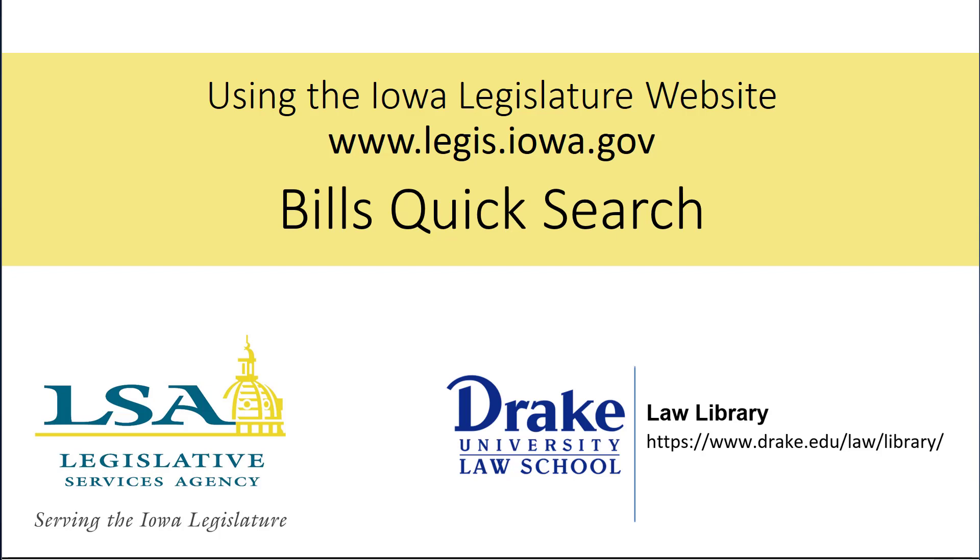Welcome to this video. This joint project of the Iowa Legislative Services Agency and Drake University Law Library is intended to teach the public how to find information on the Iowa Legislature website. For additional information, please see the video description.